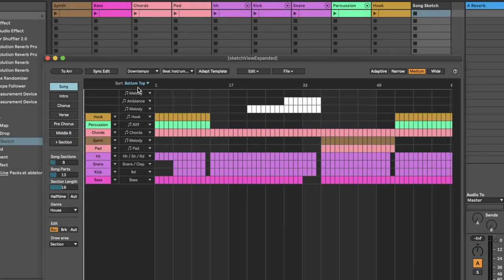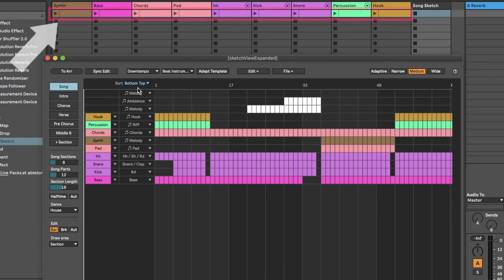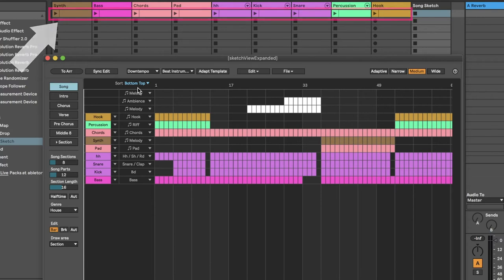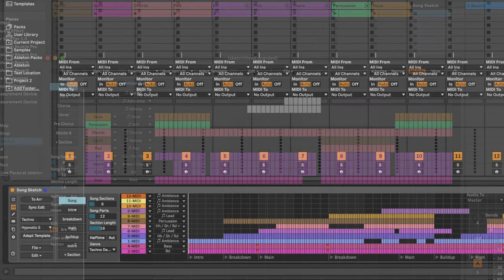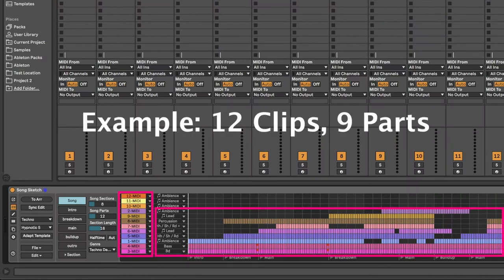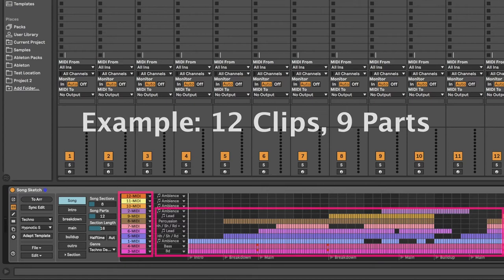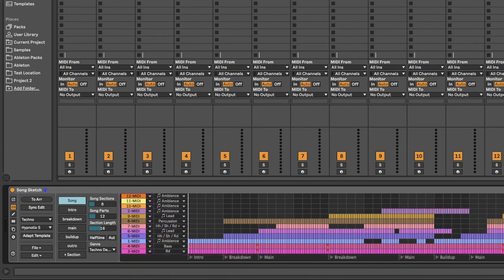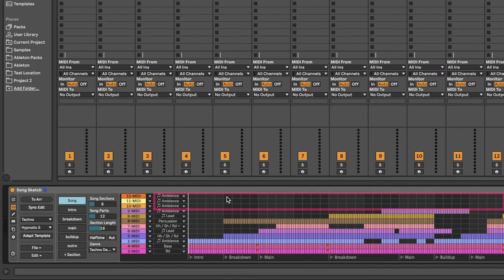When you select a new template, SongSketch assigns your clips to the different parts in the arrangement. Remember to have the clips you want to include on scene 1 in the session view. Most likely, you will not have the same number of clips in your song idea as there are parts in the selected template. If you have more tracks than there are parts in the template, SongSketch will add empty parts to the arrangement. You can then draw where in the arrangement you want the track to play.